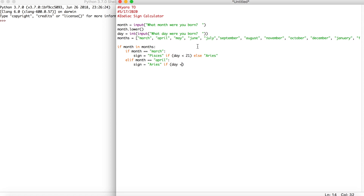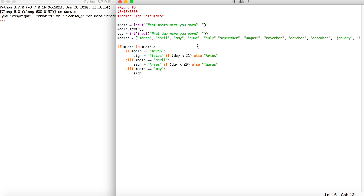If the day is less than the 20th, their sign is aries; else they are a taurus. Then elif month == 'may': their sign is equal to 'taurus' if the day is less than the 21st, else they're a gemini. My best friend Kelsey is actually a taurus — she's the best. And one of my best friends is also a gemini.